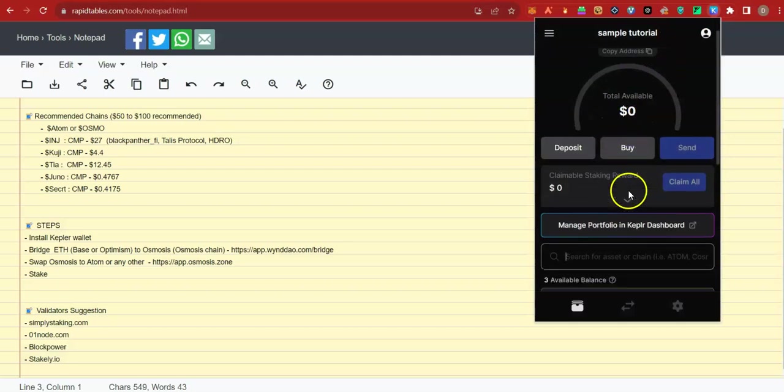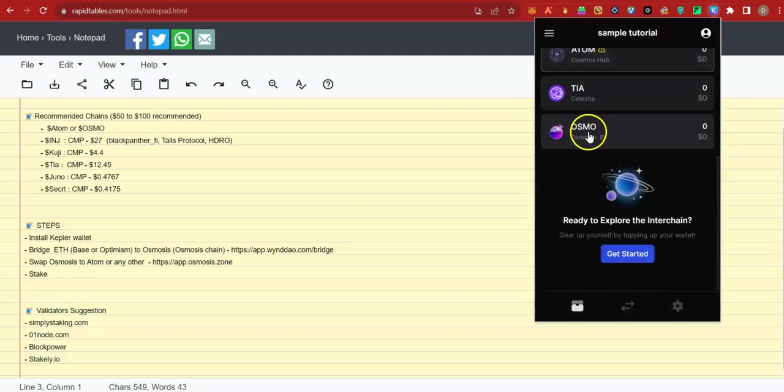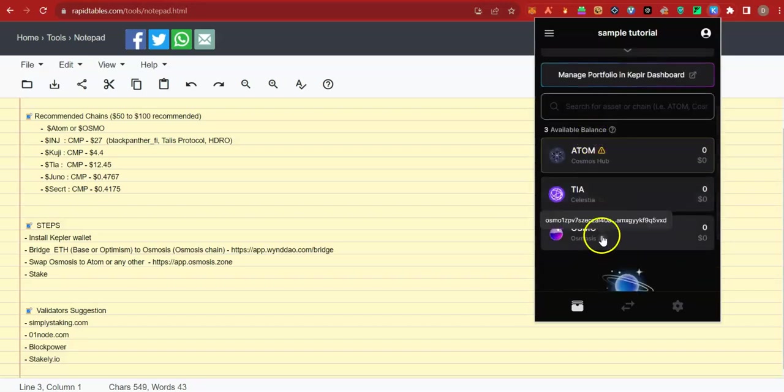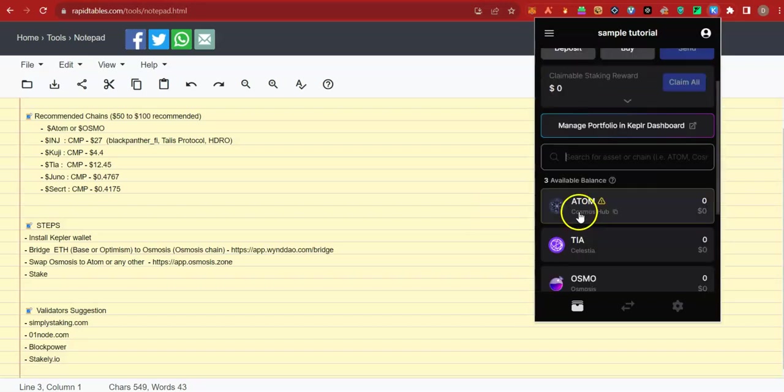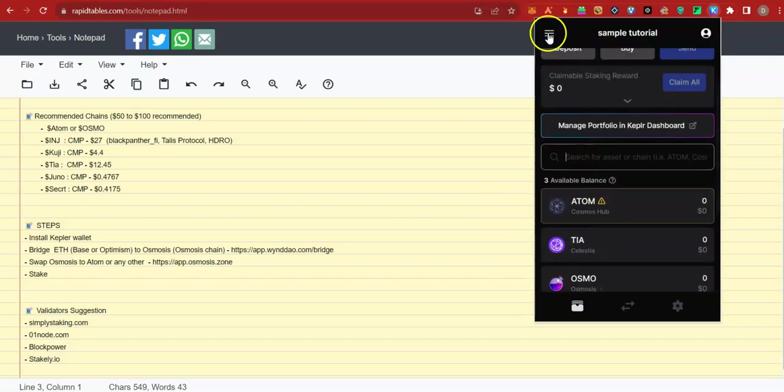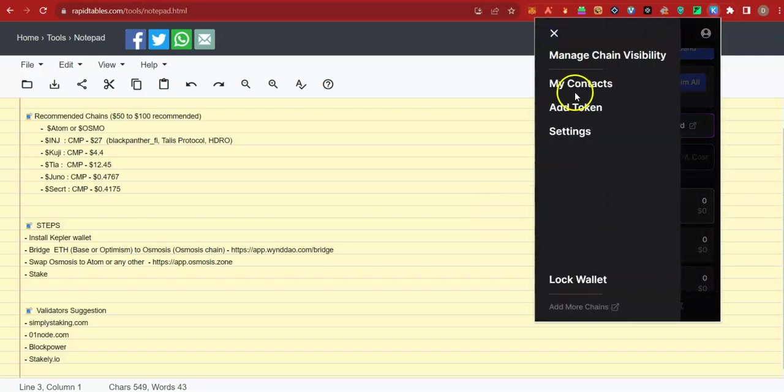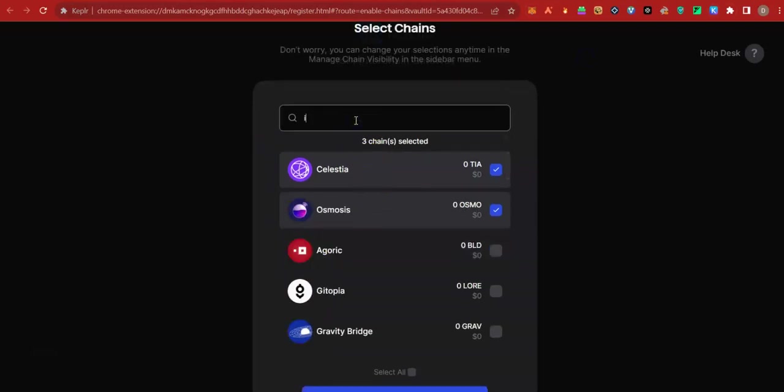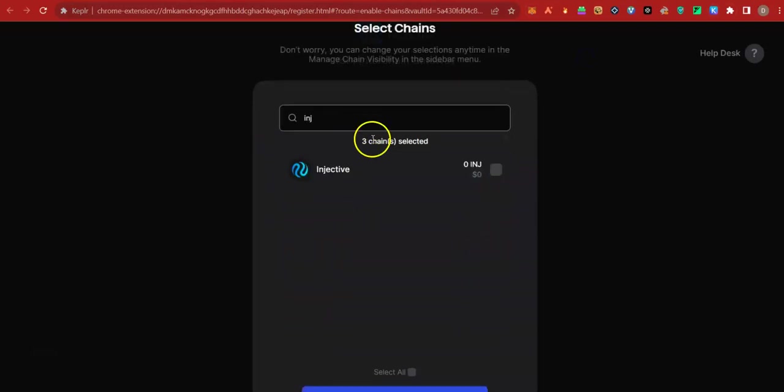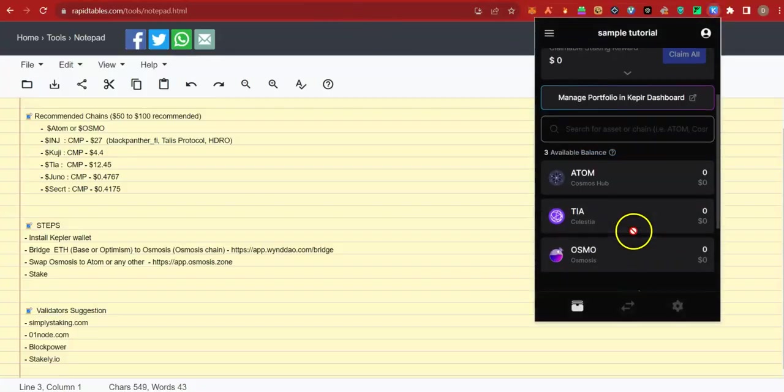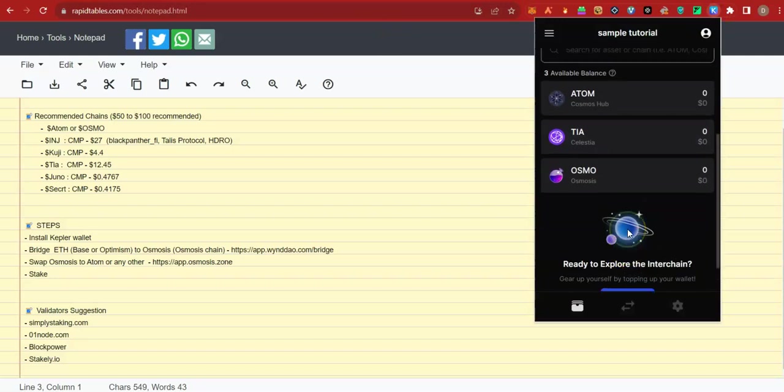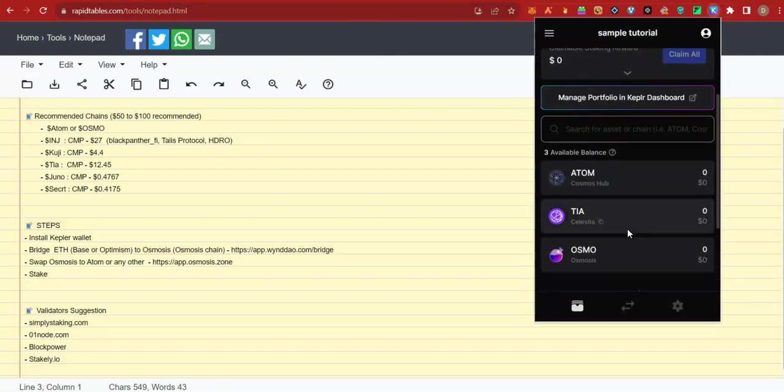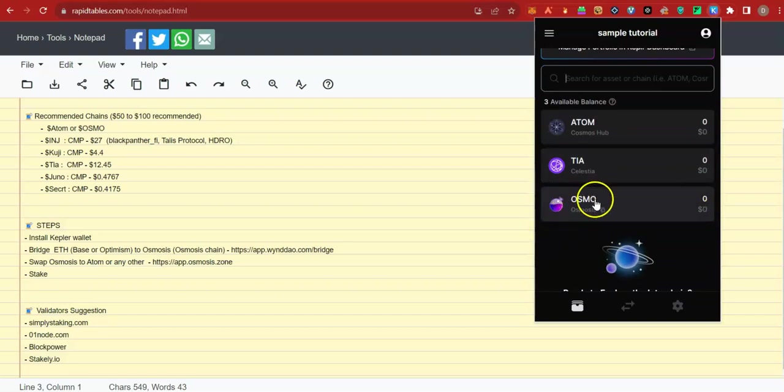When your bridge has completed, you will see your Osmosis coin here among the chains. If you want to add another interchain like Injective, click here. Click manage chain visibility. Type Injective or search through and then turn it on. Close this. Now you have Injective. Please note that each of the chains or coins have their separate address which you can copy by hovering on them. Now that we have that, it's time to go to the next step which is swapping.